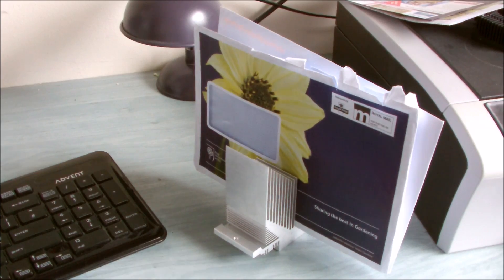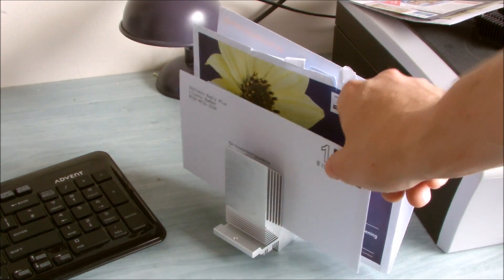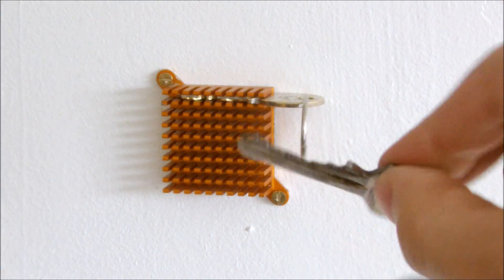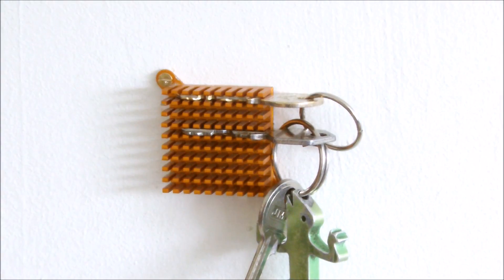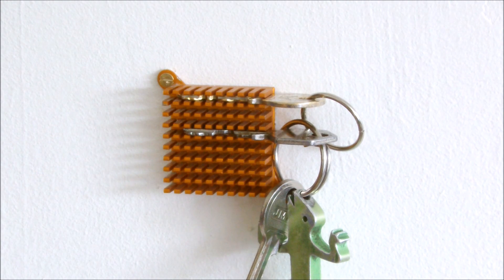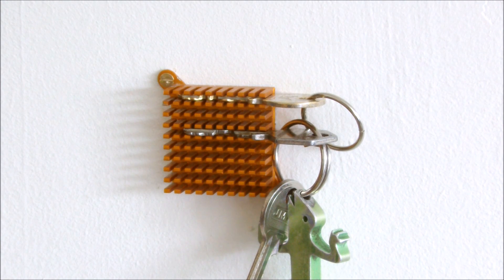So there we have it. Some useful ways you can salvage old heatsinks. I'll see you next time.